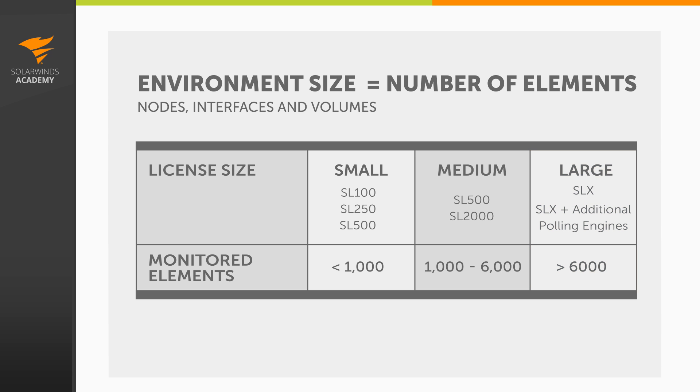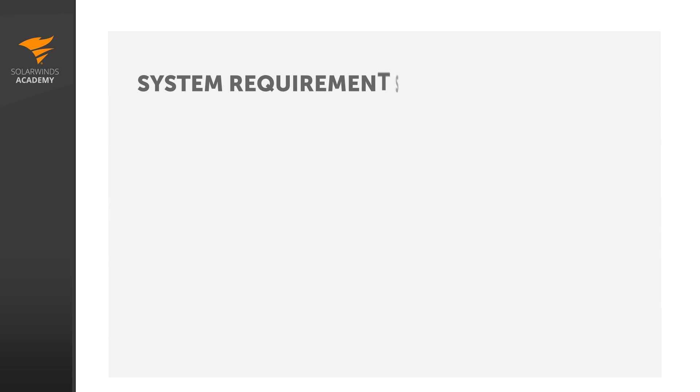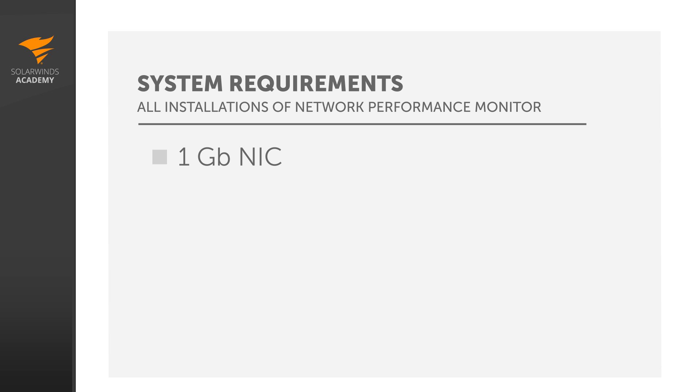Before we go into the system requirements for each different sized installation, let's first discuss the requirements that are common between all of them. Your Orion server will need a Gigabit Ethernet network card, and if you're installing Orion on a virtual server, that will need to be a dedicated Gigabit network card. It should not be shared with other virtual machines on that host.